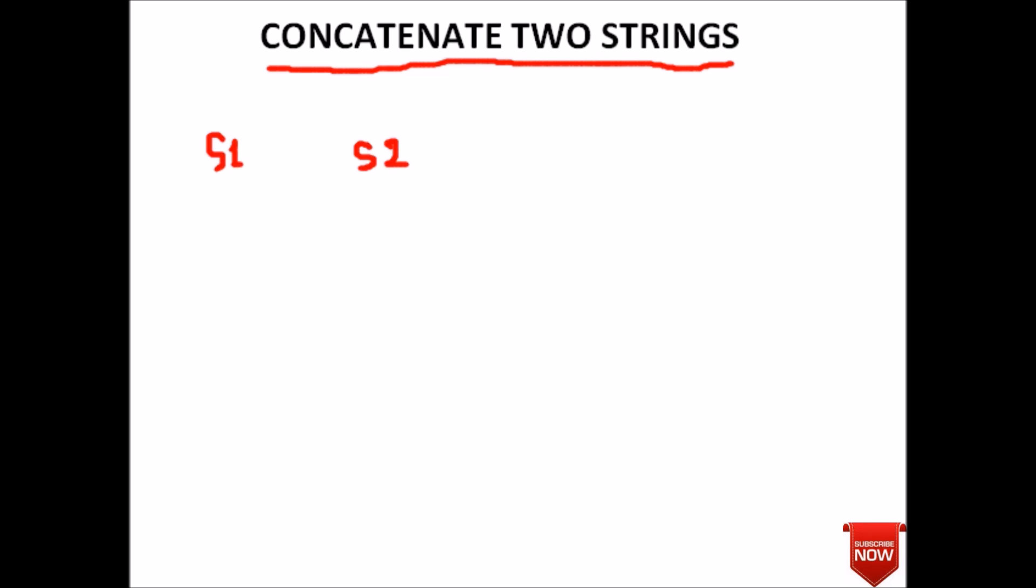we will take the third string and put the content of first string in this, and after that followed by the content of second string. Suppose this contains "hey" and this string contains "boy", then our s3 will contain what? Hey boy.